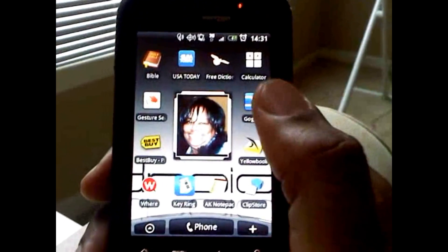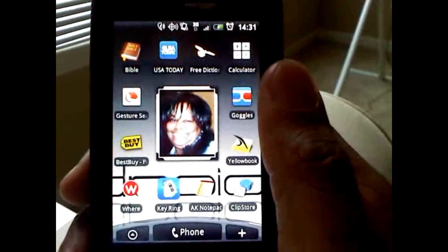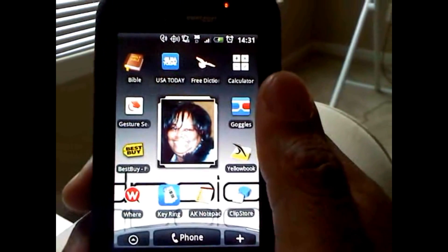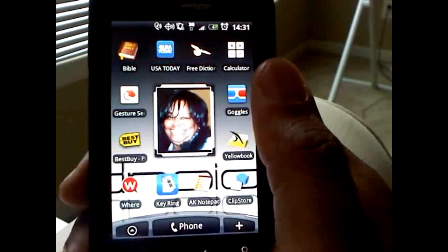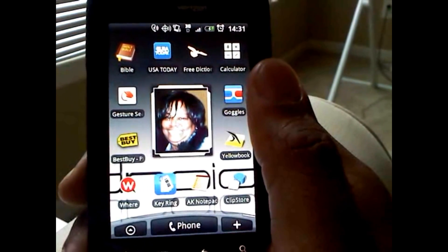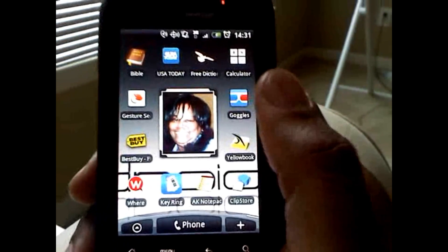Google Goggles is a 2.1 application — you do need Android 2.1 to use it. It takes pictures of things and searches them on Google. That's it.